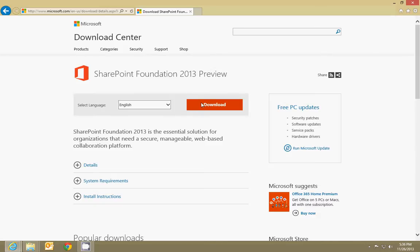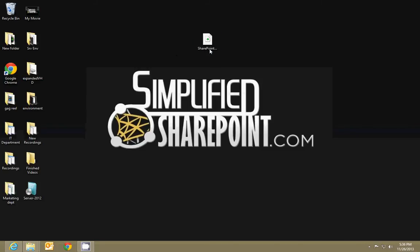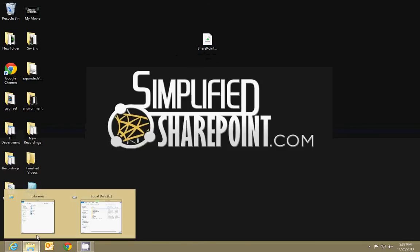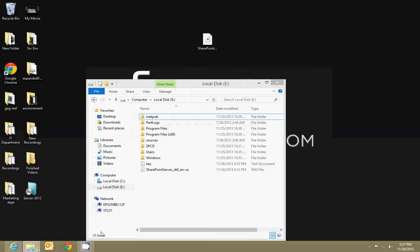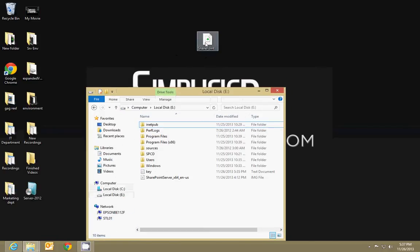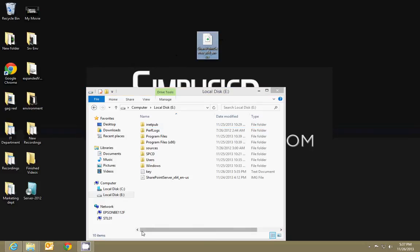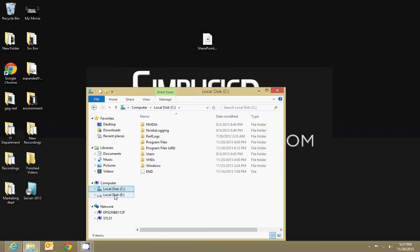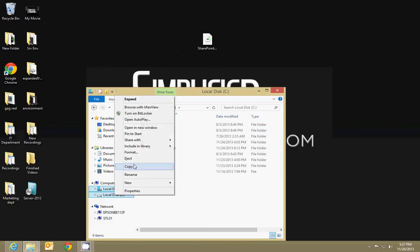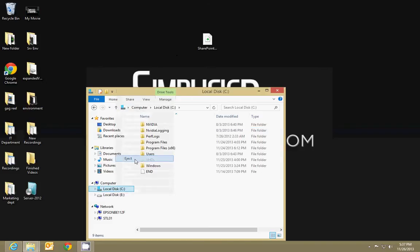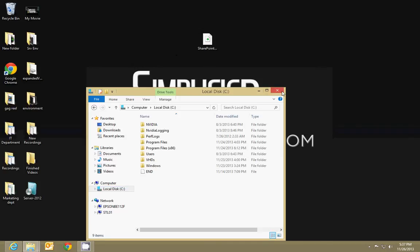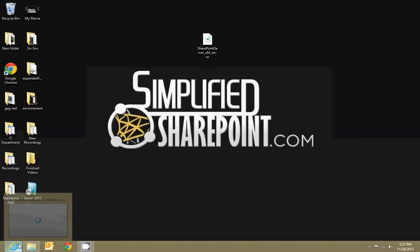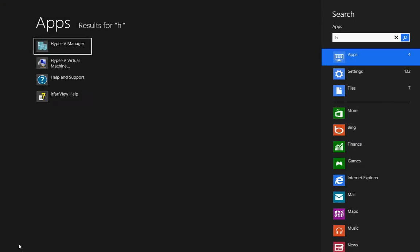So I went ahead and downloaded SharePoint Server just because I have a trial key for it. With Foundation you won't need a key; with Server you will. Download that and then what you're going to do is go to that virtual hard drive that's mounted as a local disk and copy that file there. I've already done it. Once you've copied it, then you're going to right-click on that local disk and click Eject.